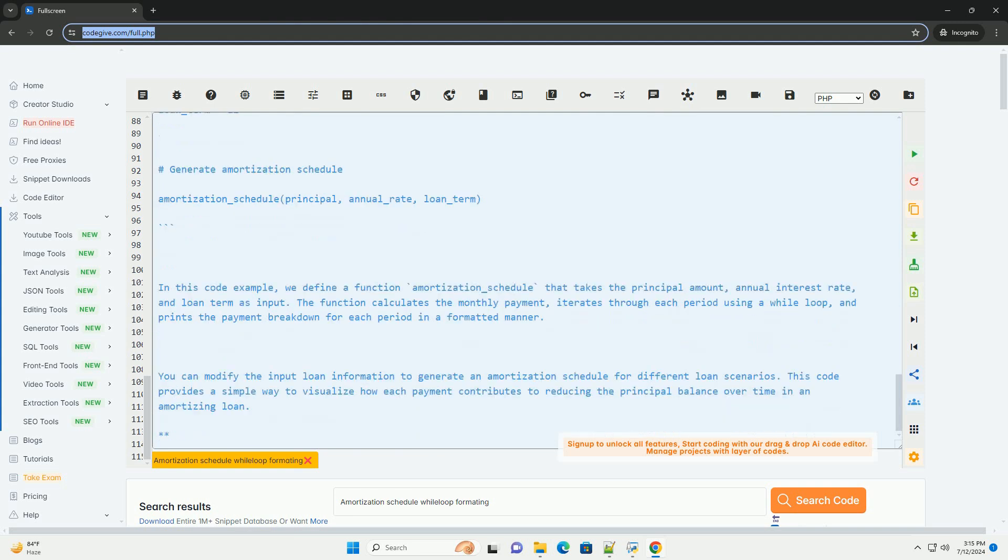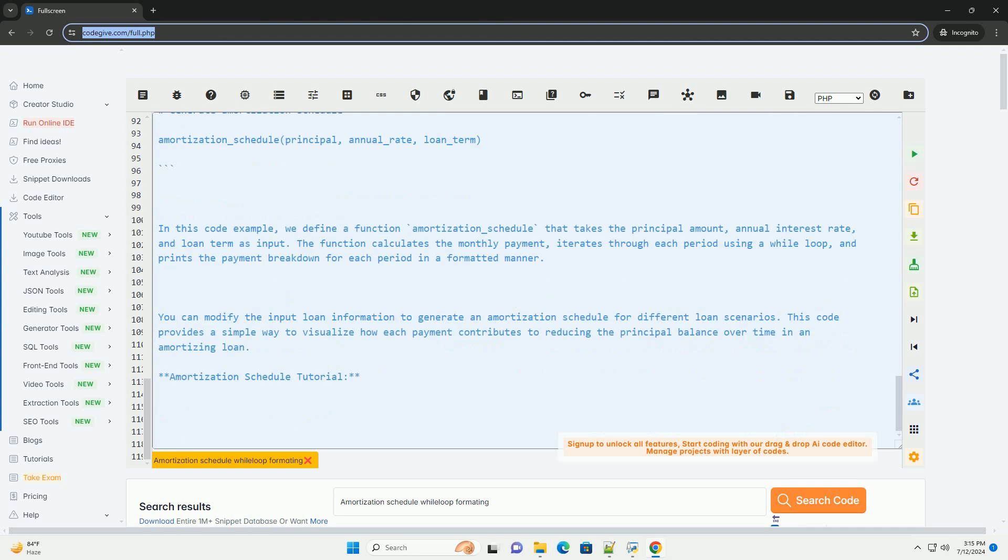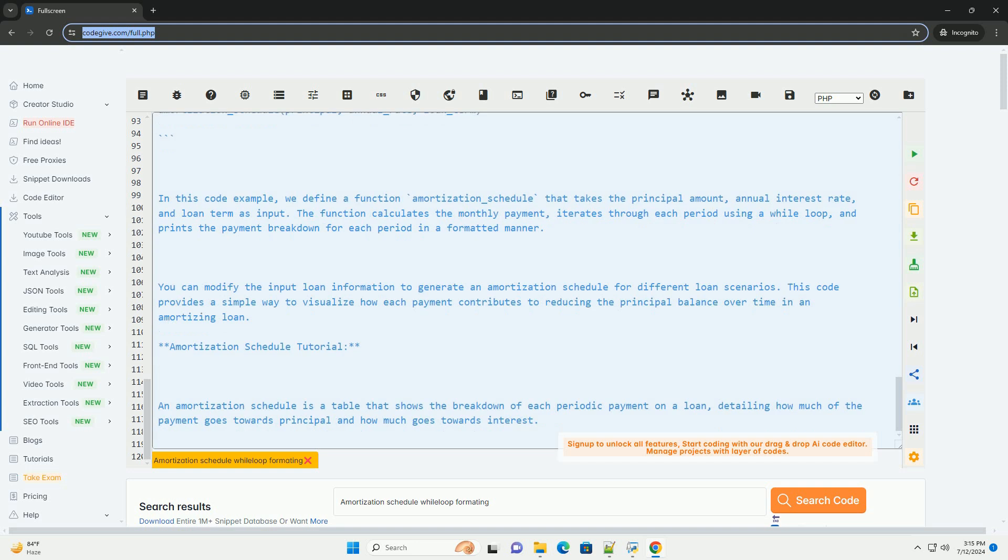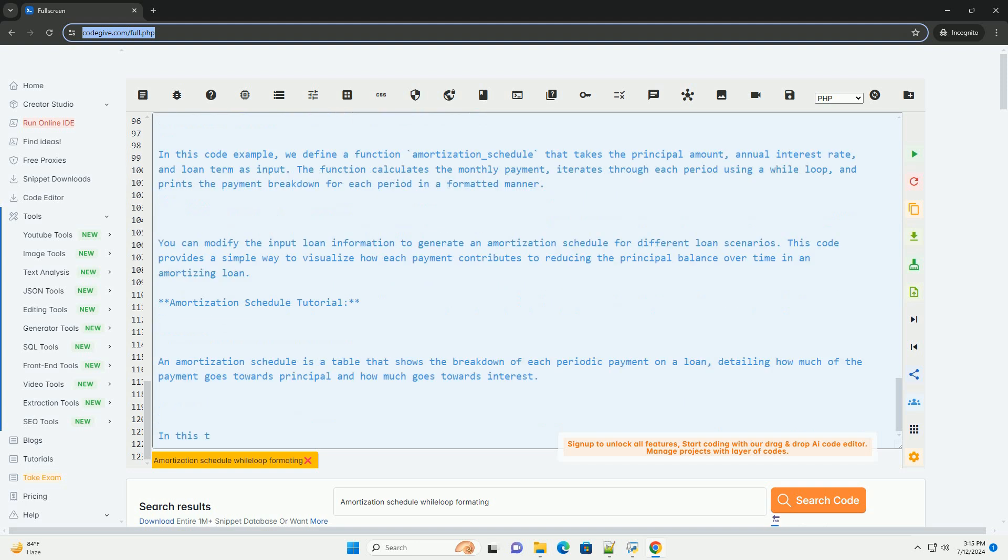In this code example, we define a function amortization_schedule that takes the principal amount, annual interest rate, and loan term as input. The function calculates the monthly payment, iterates through each period using a while loop, and prints the payment breakdown for each period in a formatted manner.